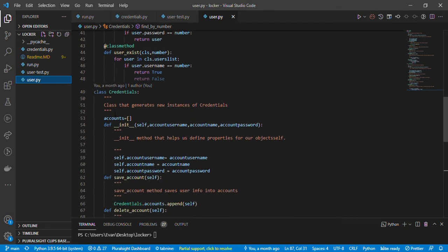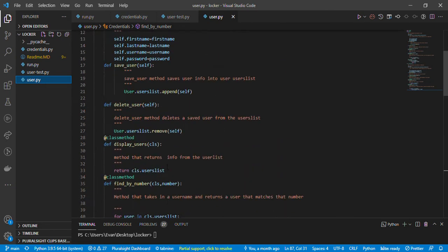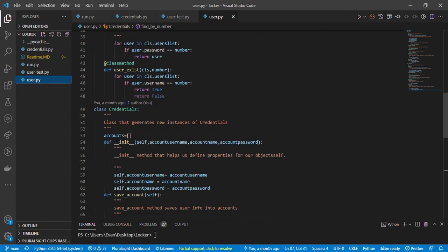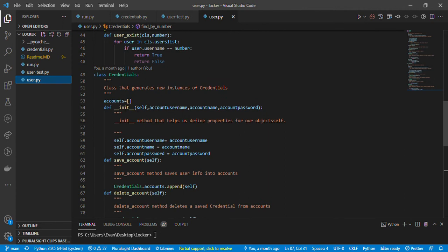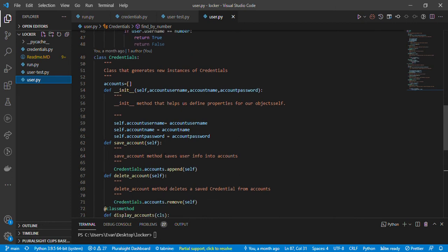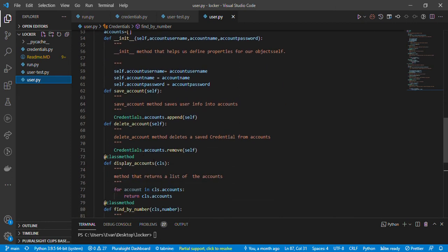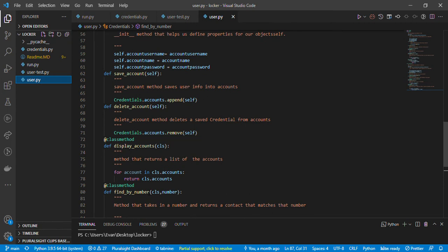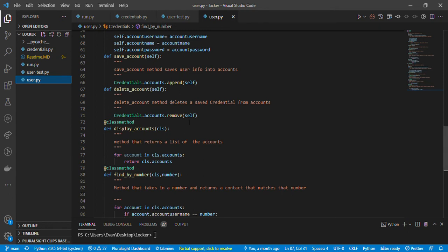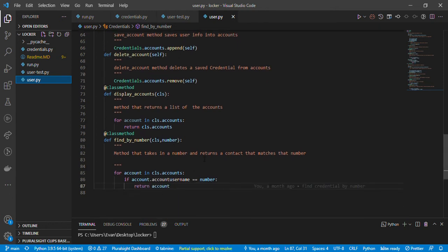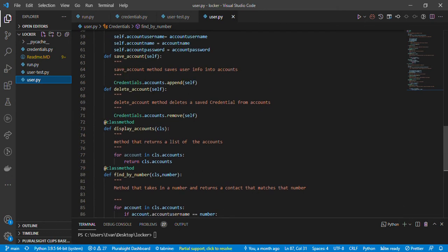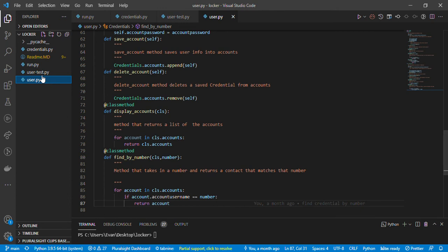We also have a class for credentials — it's a model just like the User model. This model handles accounts, so in an account you can create things like Instagram or Twitter. You pass self.account and whatever parameters, then you can save the account, delete the account, display the accounts, and find an account by number — it's the same process as before. You can take the video slowly and copy the code on your end.